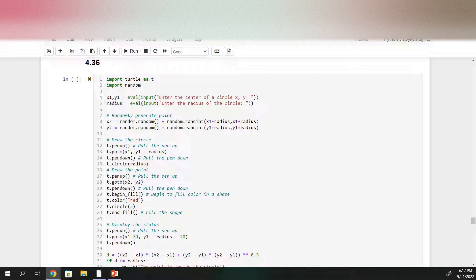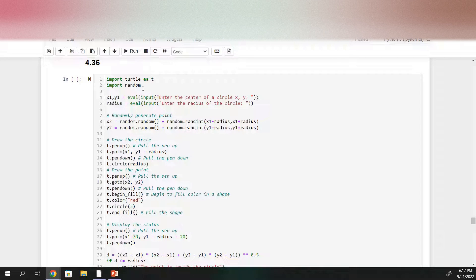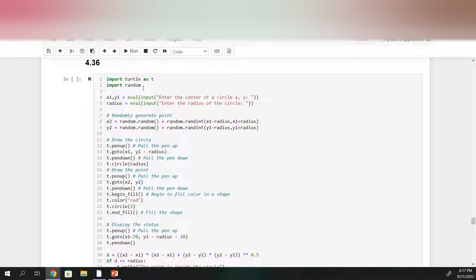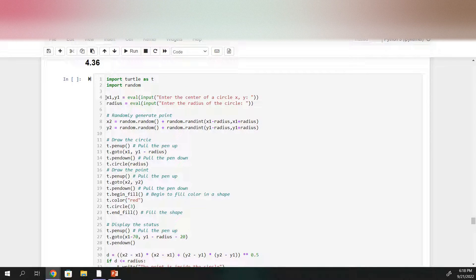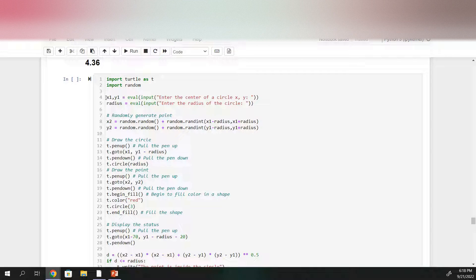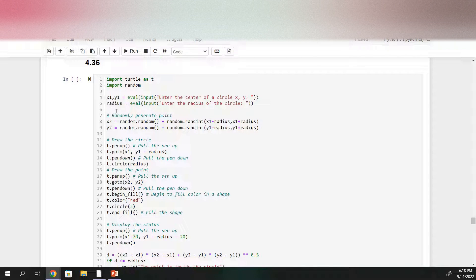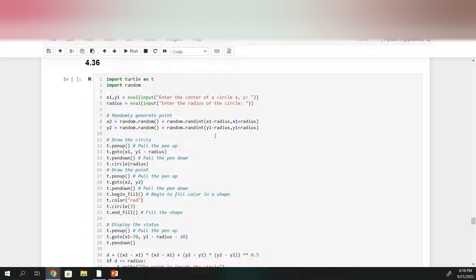So first we need to import turtle and import random because we'll be using both of those. We'll start by getting input from the user so x1 y1 will be the center of the circle and radius will be the radius of the circle.